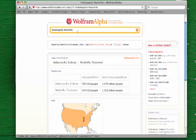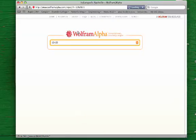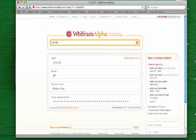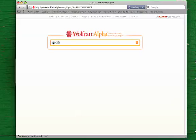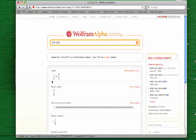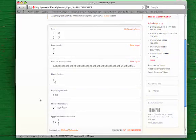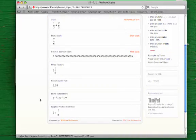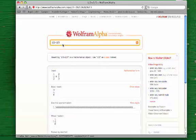Wolfram Alpha can be used as a sort of simple calculator. I can type in, say, 12 plus 23 and hit return, and it will give me the answer both in a numeral form and even a little visual representation. If I asked it to add 1 half plus 2 thirds, it will add the fractions and give it to me either as a fraction or as a decimal or in several other kinds of formats as well.